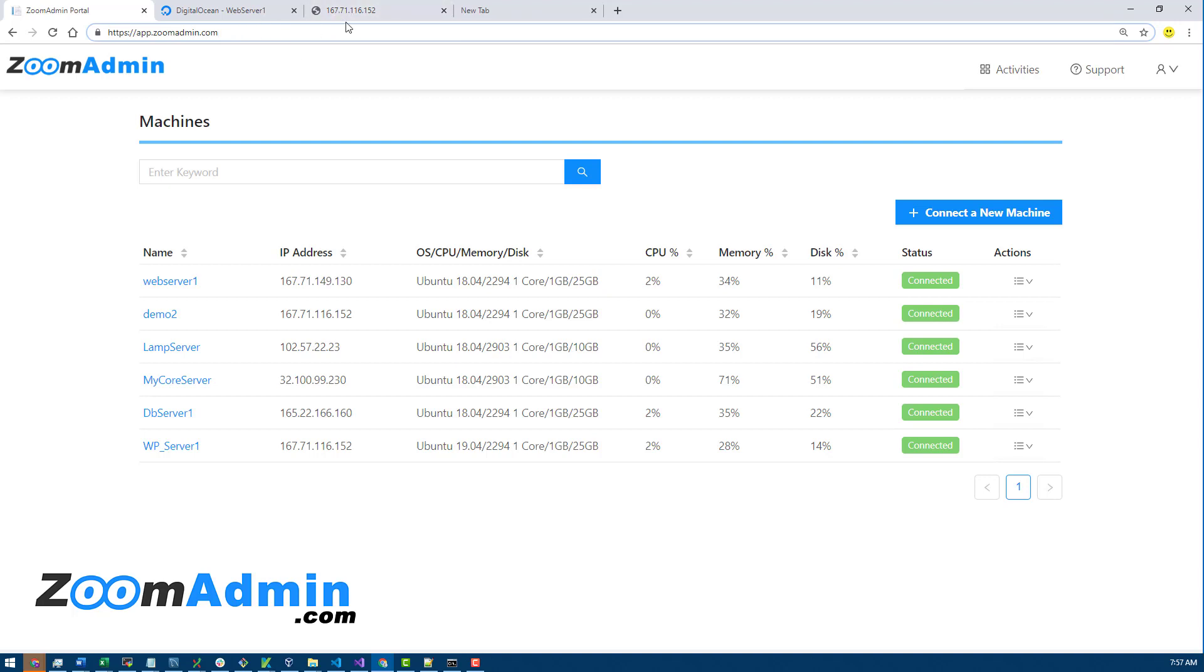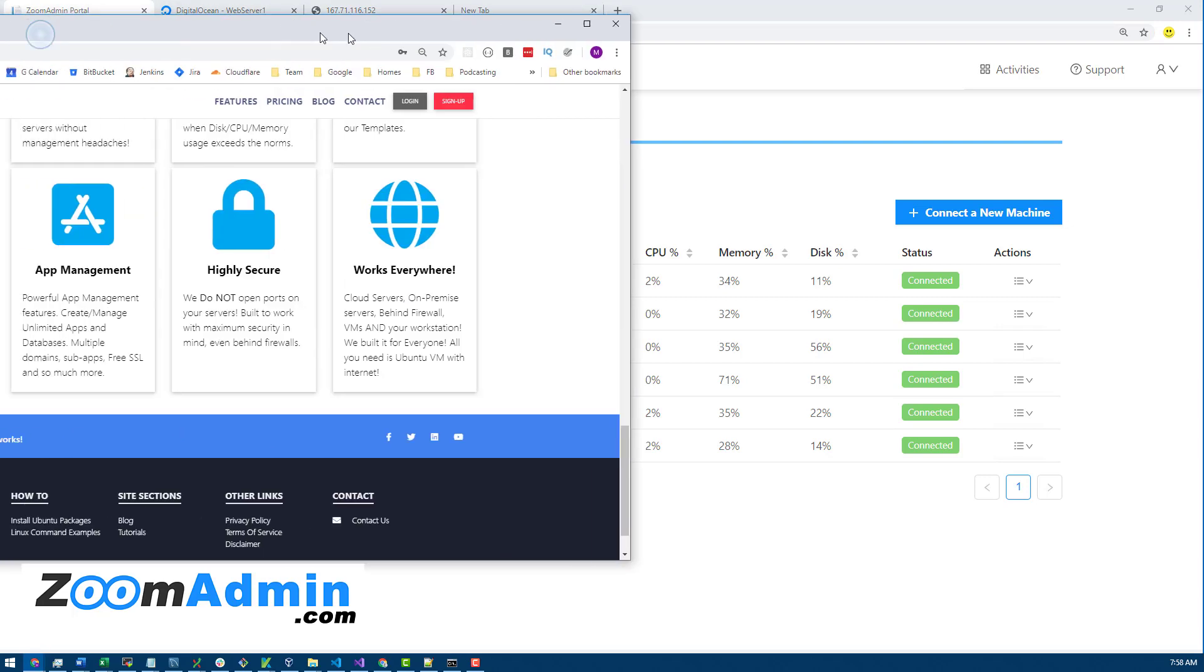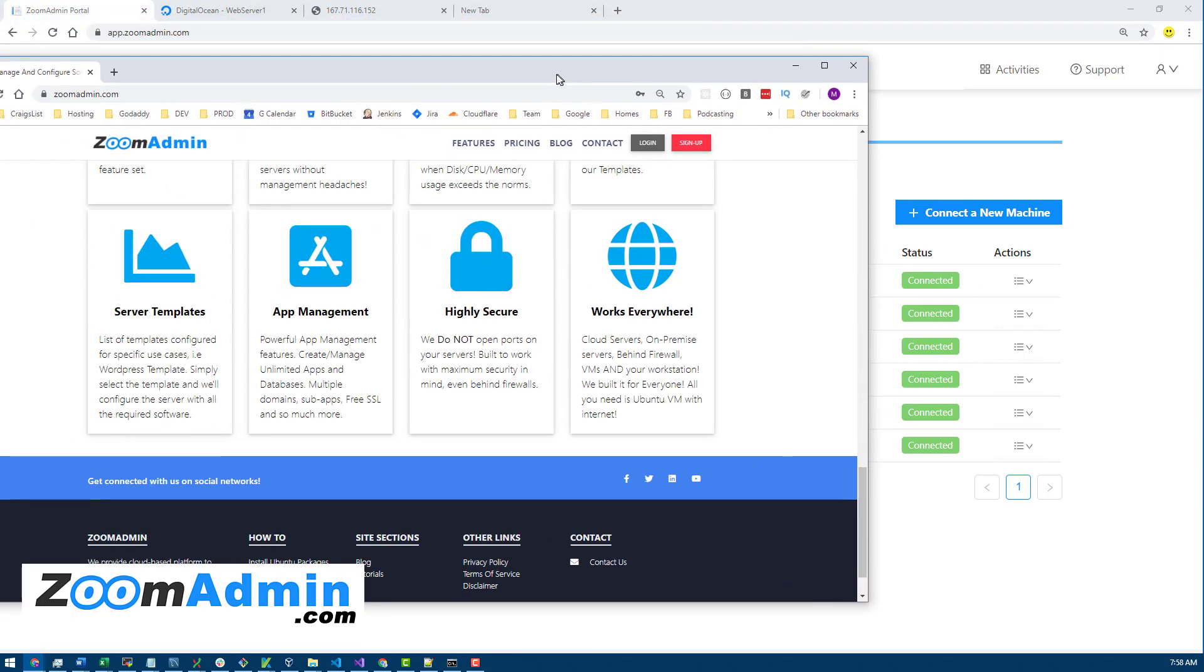So how ZoomAdmin works: we do not open ports on your server. We don't directly have access to the server, and that's why when you see we also mentioned that it works everywhere—